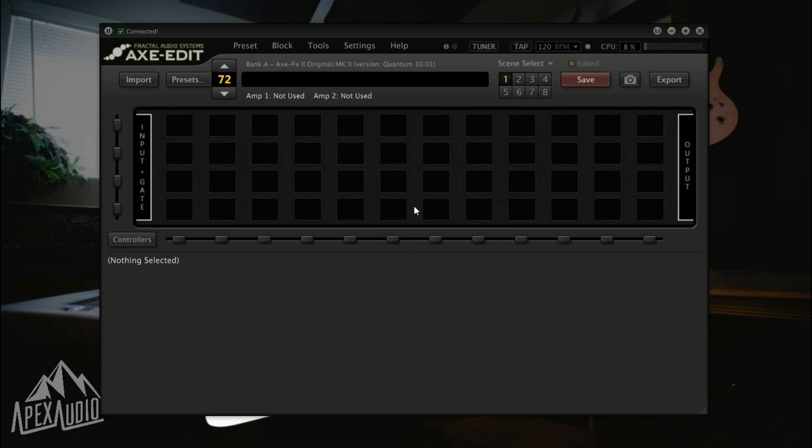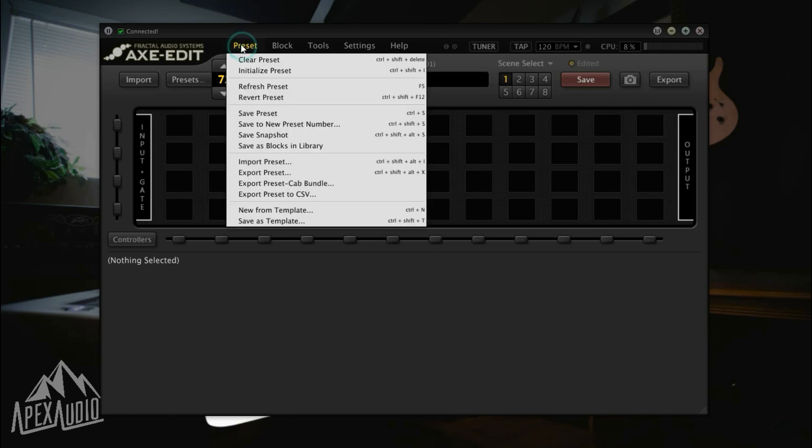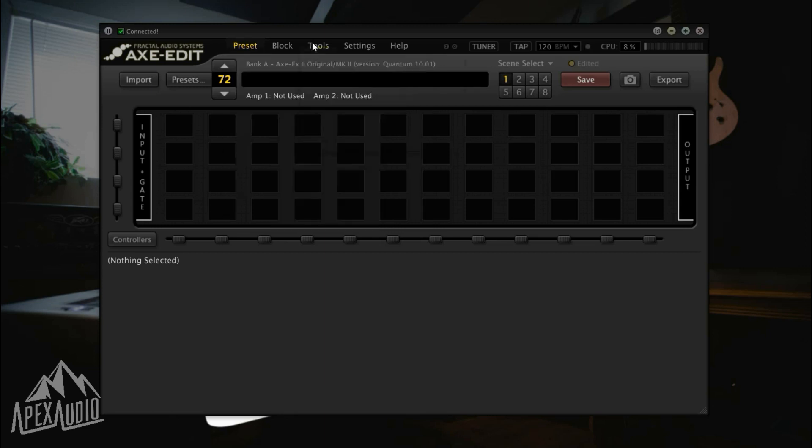You'll most likely come to a screen that has a preset loaded into it and it won't be empty, so you'll either want to navigate to an empty preset or go ahead and clear a preset that you'd like to overwrite.